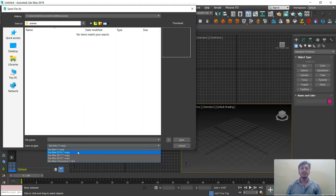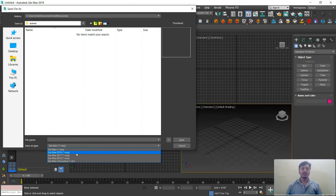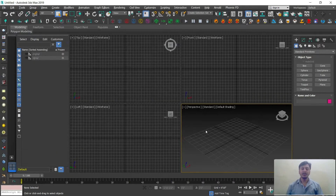If you want to open a file saved in a higher version with a lower version, make sure you save it in the appropriate version first. You can go three versions back from max to max. If you need to go further back, save to 2016 and then open it in 2016 where you can go another three versions back — like 15, 14, 13, 12. This is the option where you need to save all your 3D works.